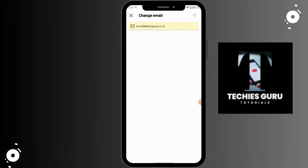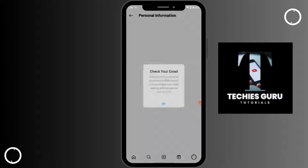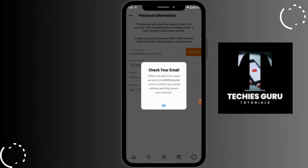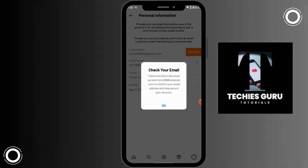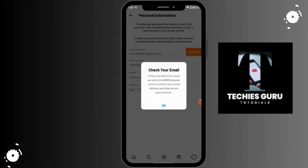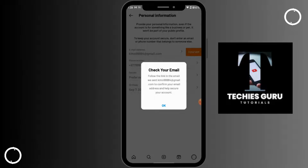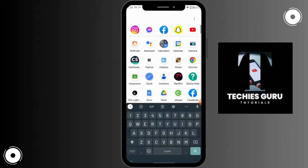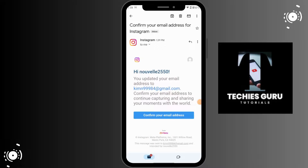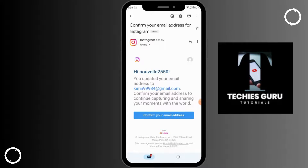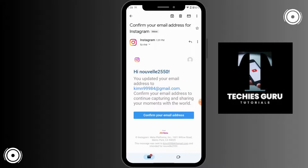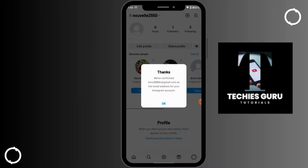Now Instagram will send you a code. You can check on your email. Open up your email, and then it will have an option where you can click on Confirm Your Email Address.